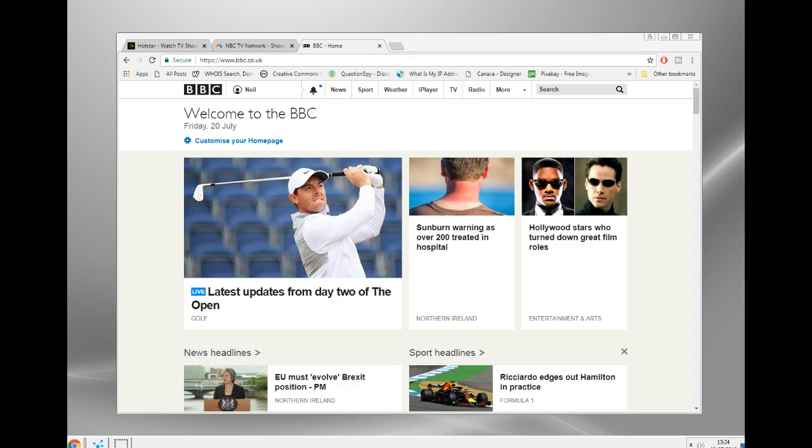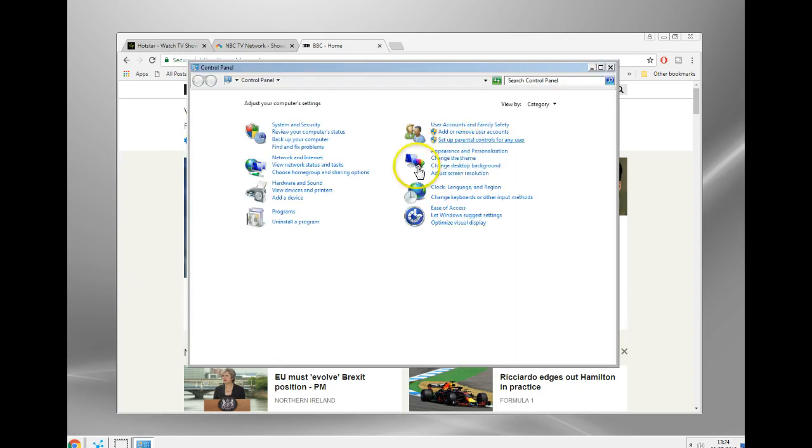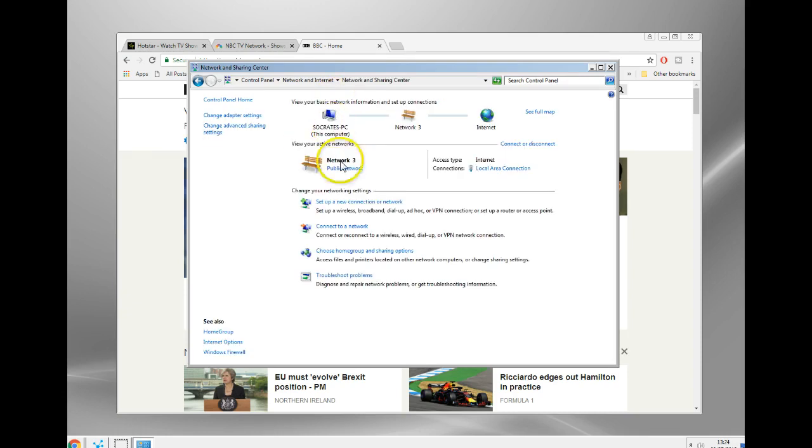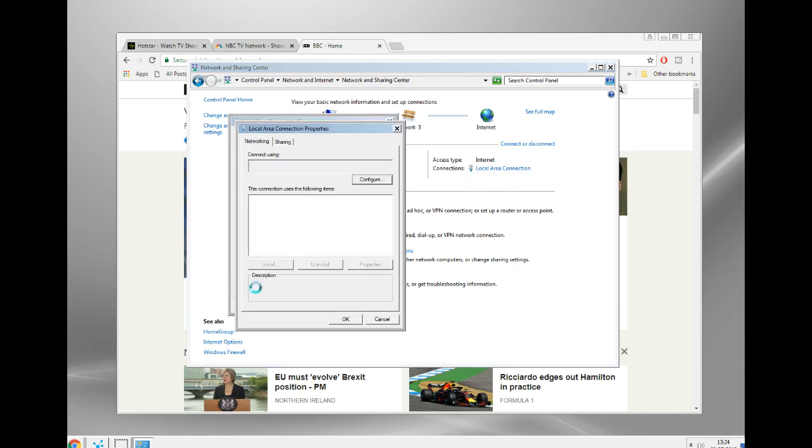To set up smart DNS is pretty easy. I'll show you quickly what you do. This is a Windows 7 PC. You go into your network and internet settings, network and sharing, local area connection properties, and we're looking for TCP IP version 4.